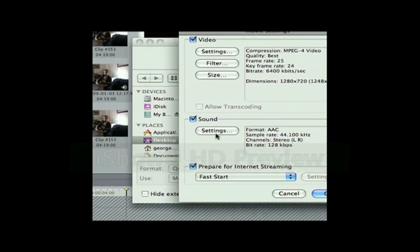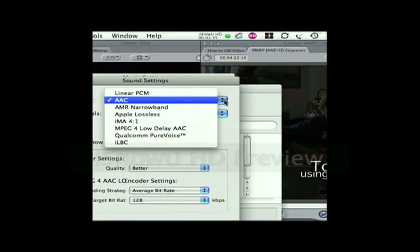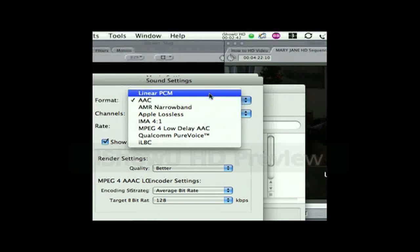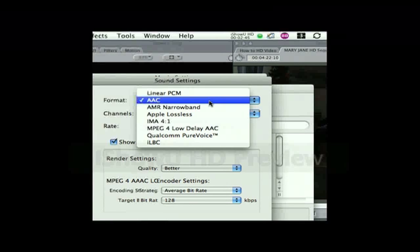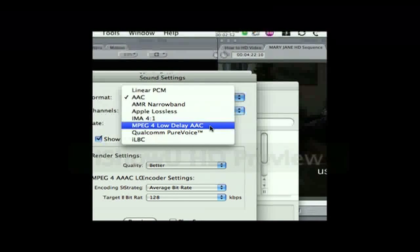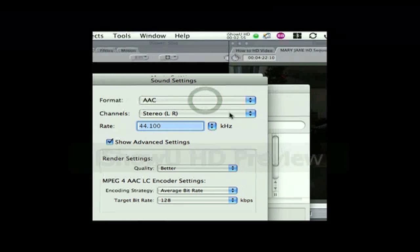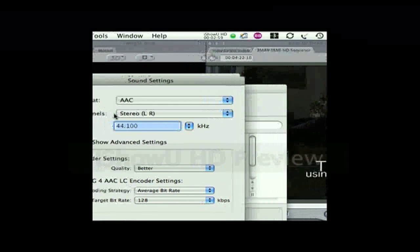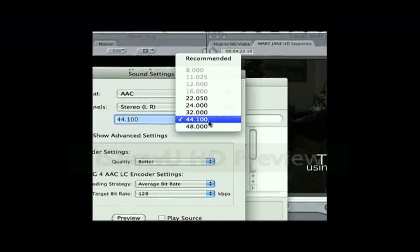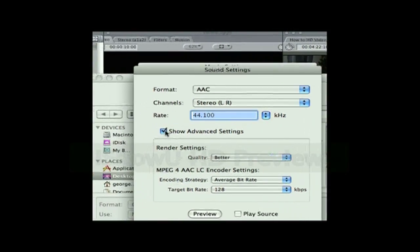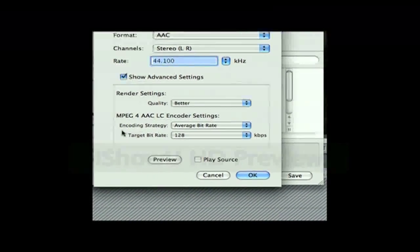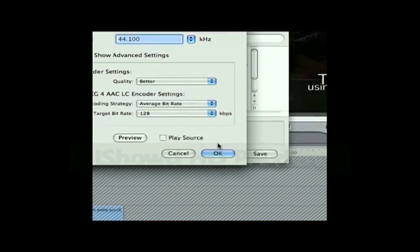Going down to the Sound, go to Settings and the Format. The one originally loaded as default with Final Cut Express is Linear PCM — that doesn't work. Use the AAC setting. I also tried MPEG-4 Low Delay AAC, and that doesn't work either, so use AAC. The channels: stereo, left and right. And the rate, change it from 48 back to 44.1. Show Advanced Settings — I put the Quality as Better. These are the settings you want. Hit OK.